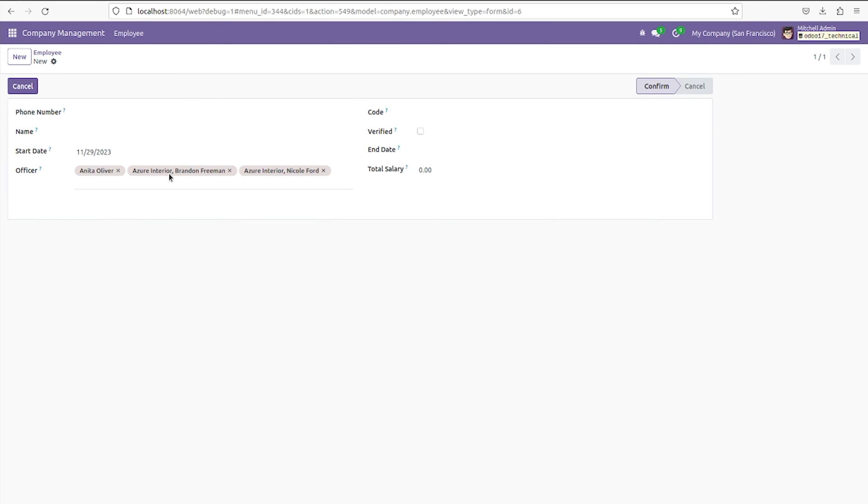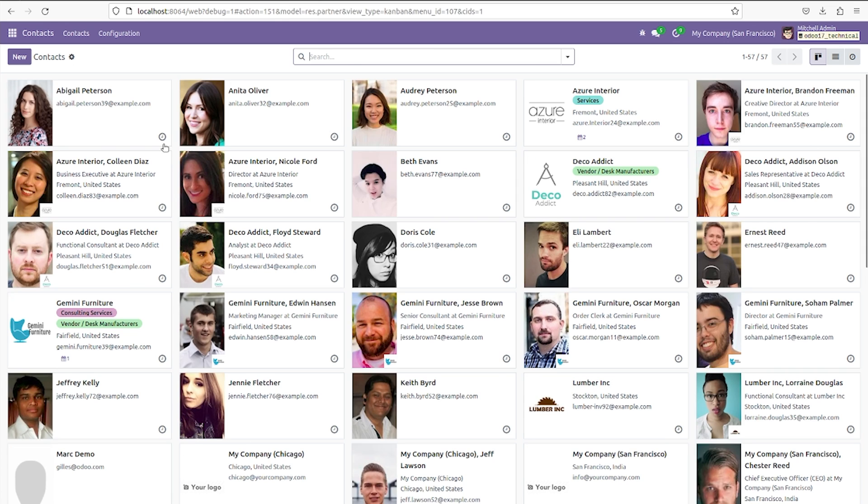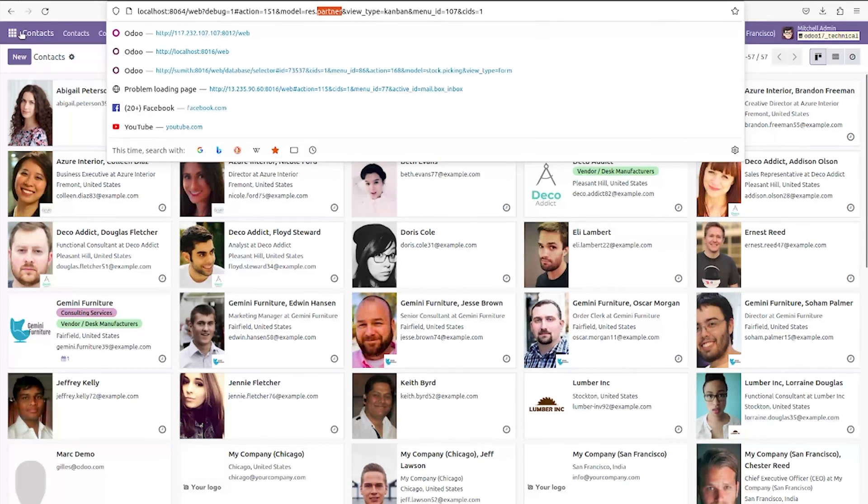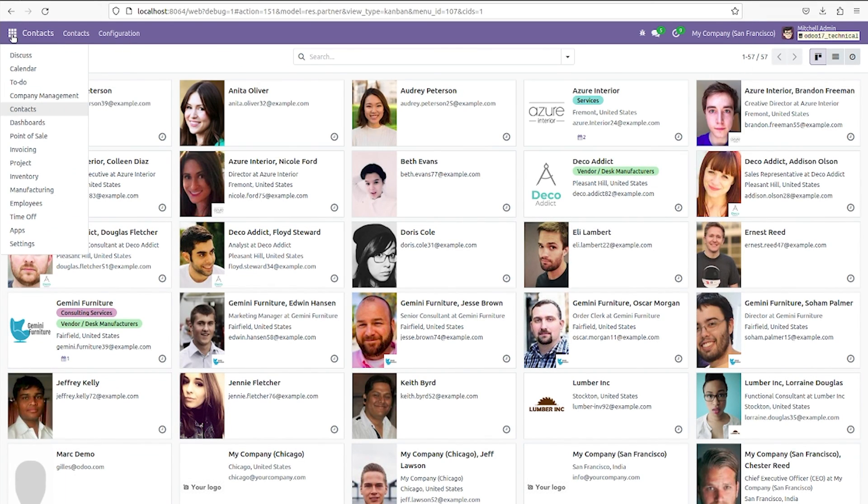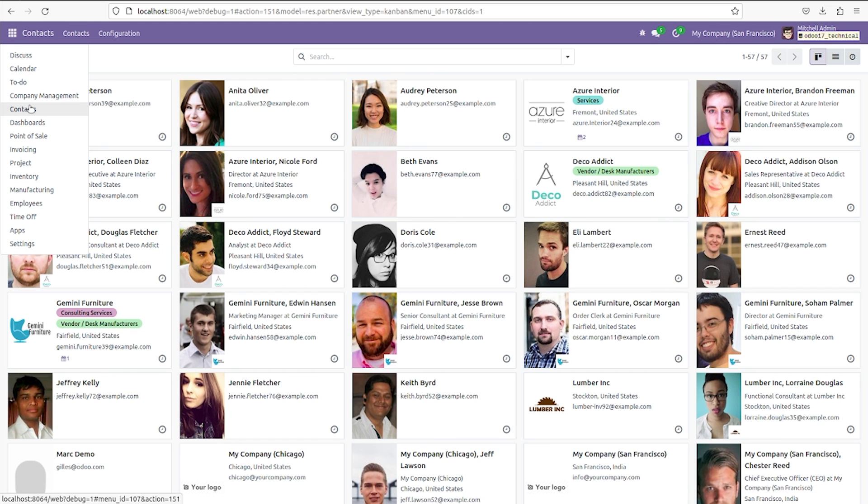If we just go back here to the contacts, you can see the records here. As you have given the model as res.partner, you can see all the records inside the model company.employ because we have created a relation between res.partner and company.employ by the many-to-many field.